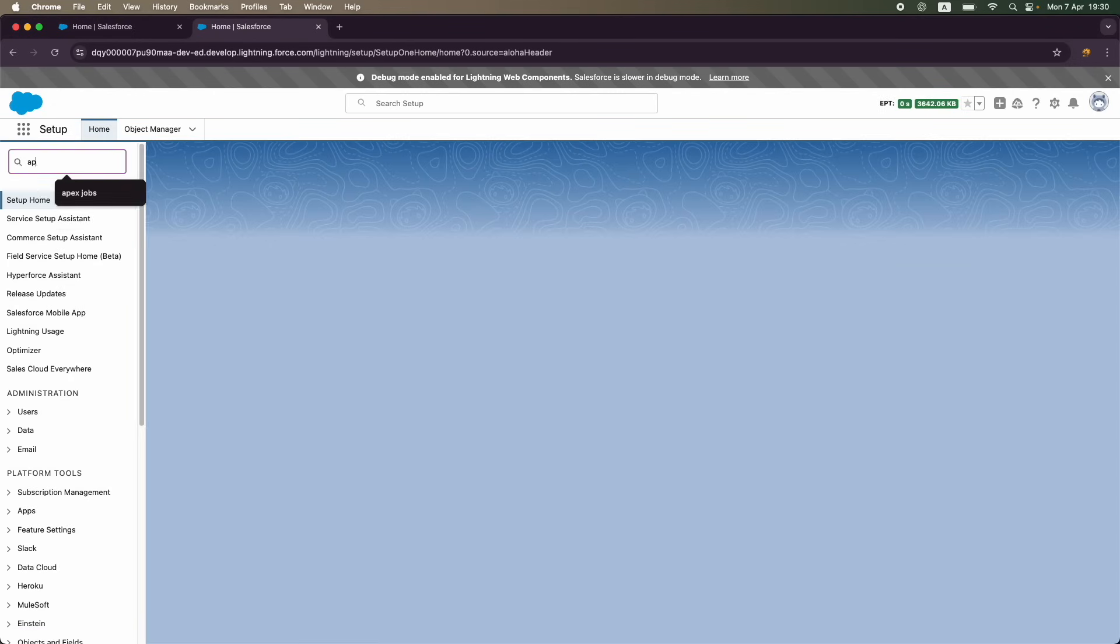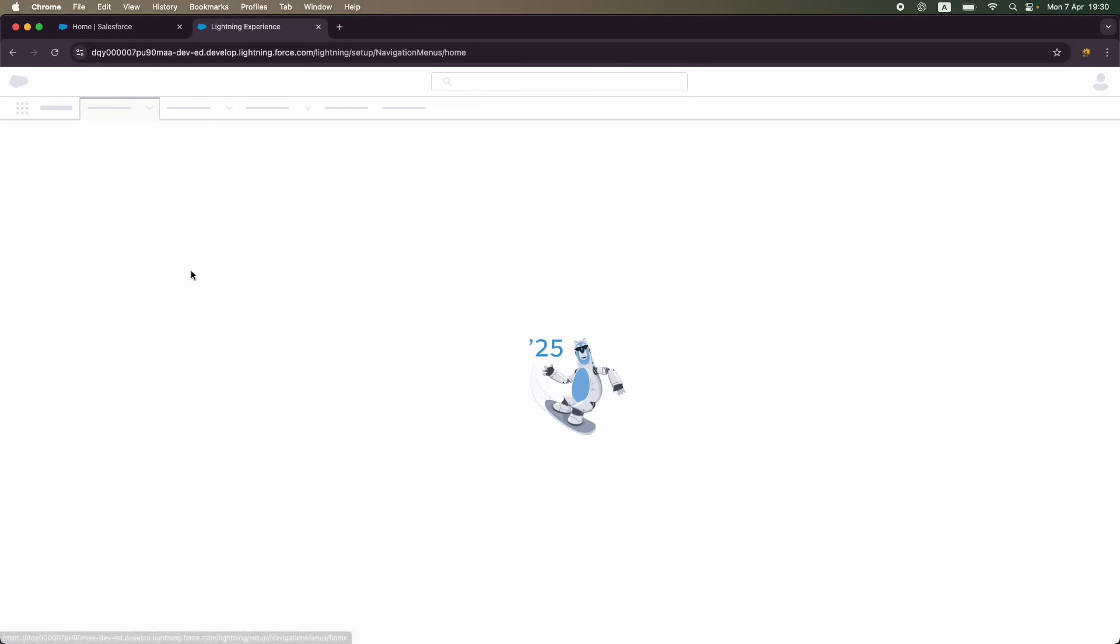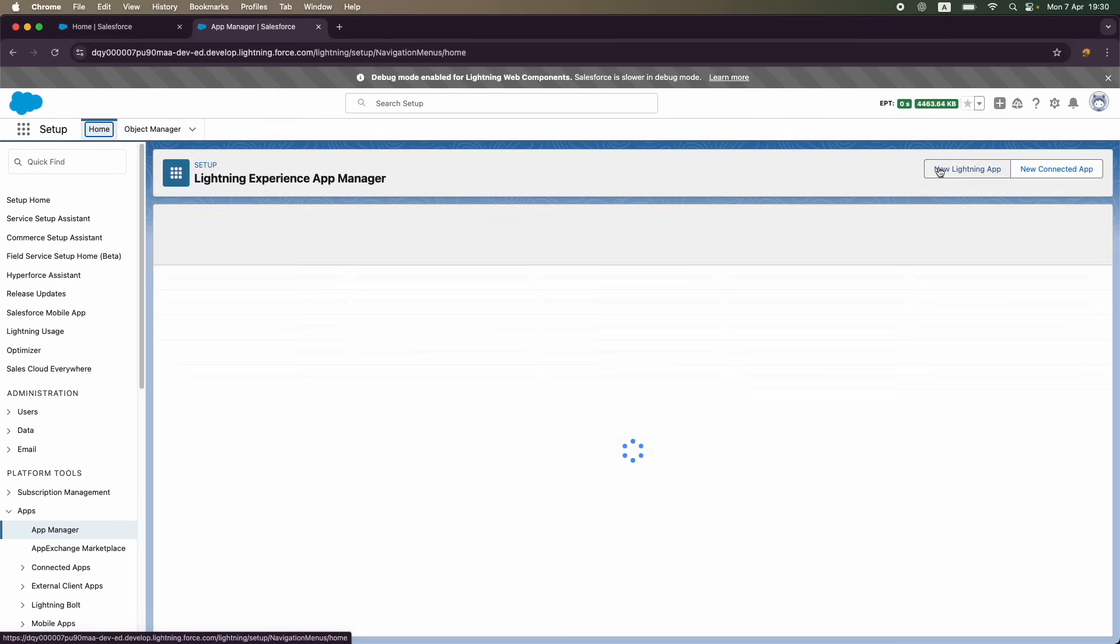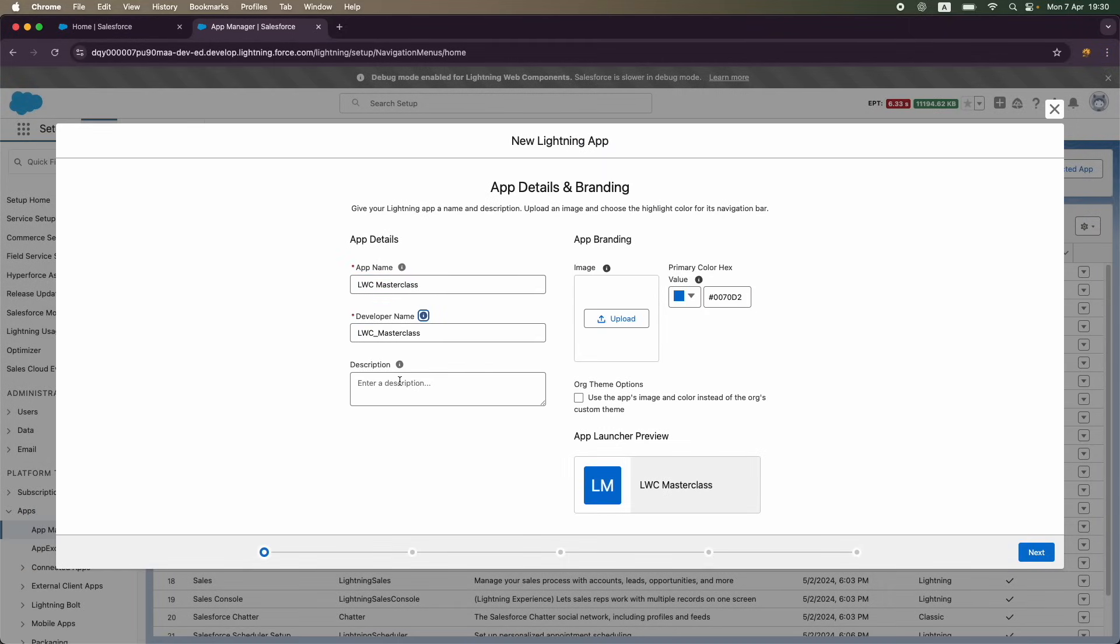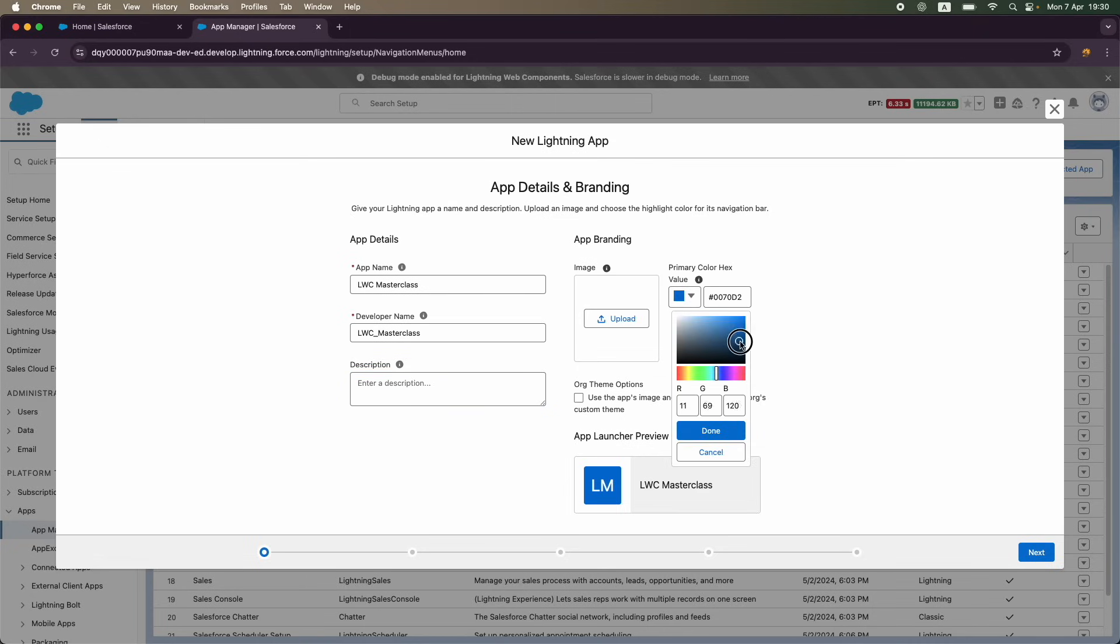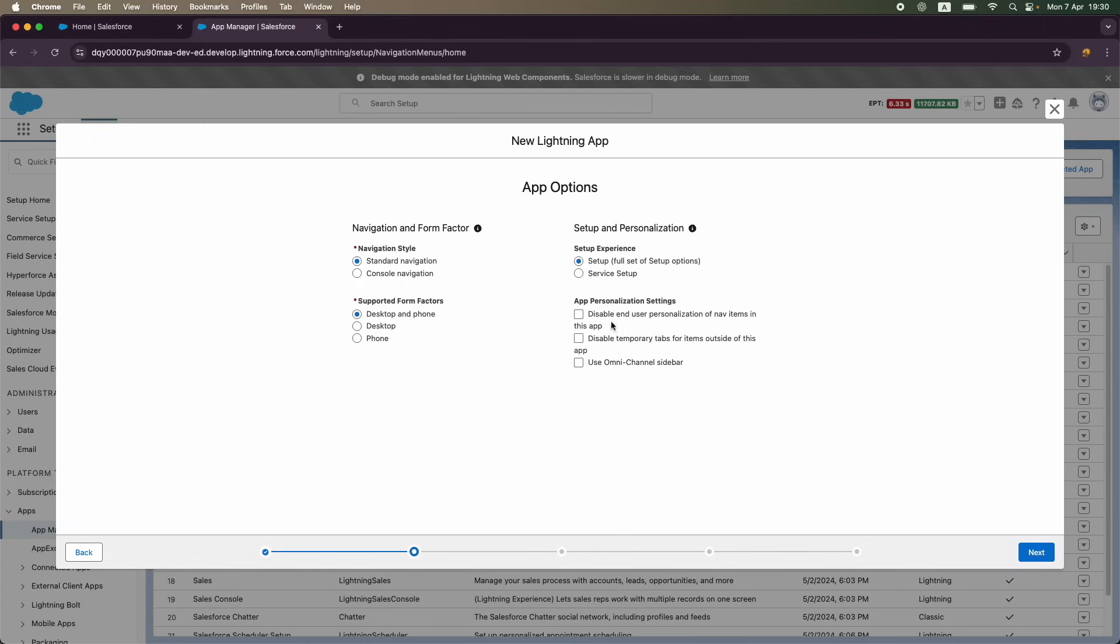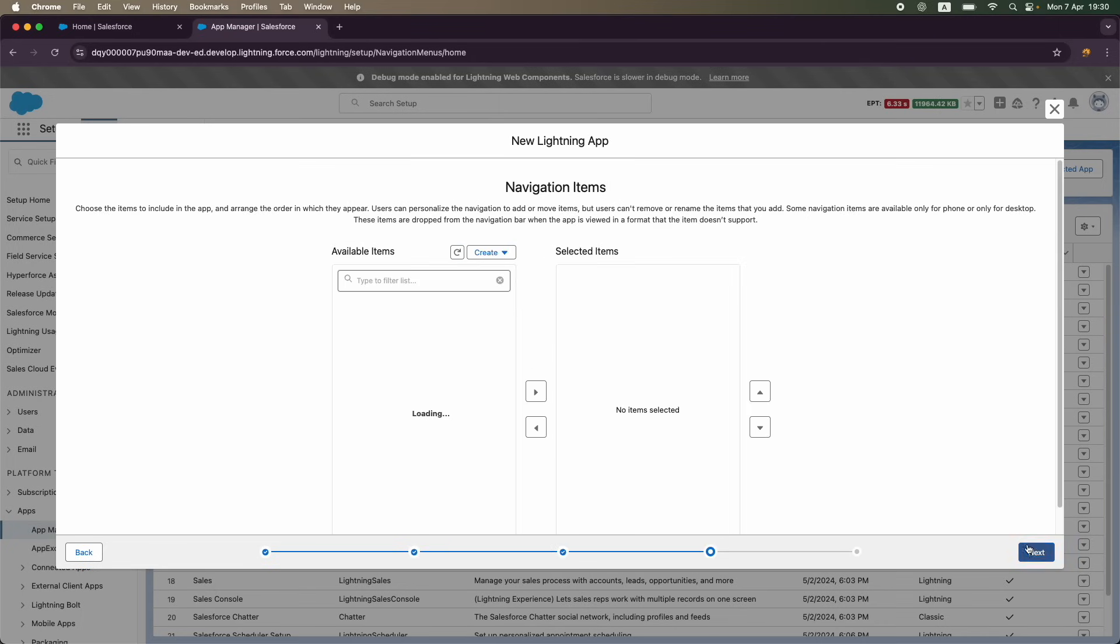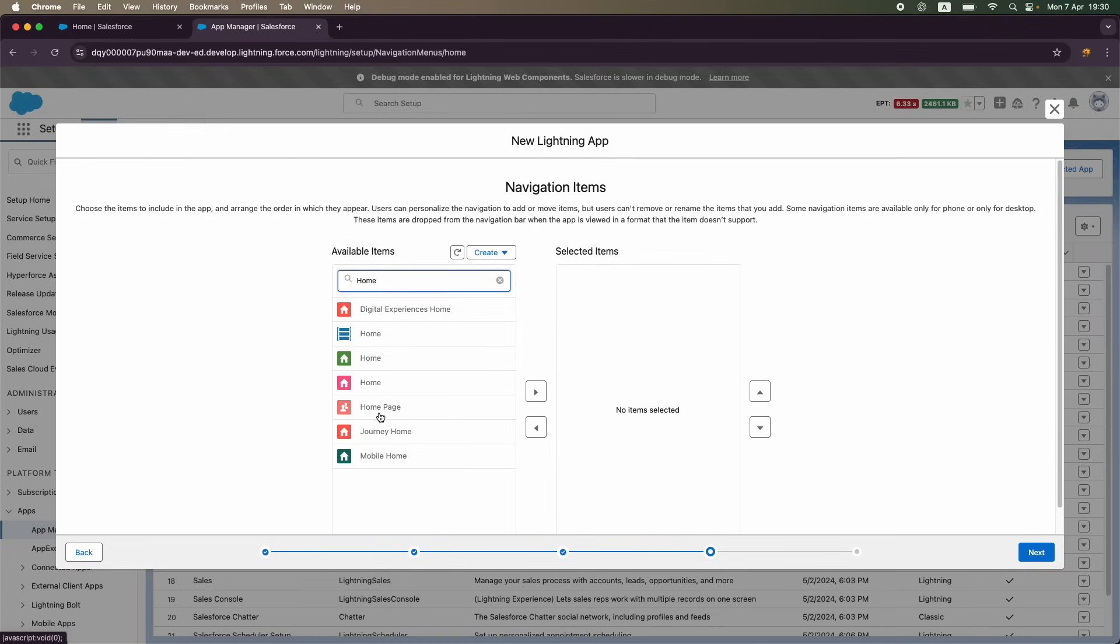On the quick find box I'll say App Manager, and I'm going to just go ahead and say New App. So I'm going to create a new Lightning app which is on the right side here, and I'm just going to call it LWC Masterclass. I'll just choose something here, and that is going to be the color. LM is nothing but L and M from the title that we put. I'm going to say Next, and I'll leave everything as is.